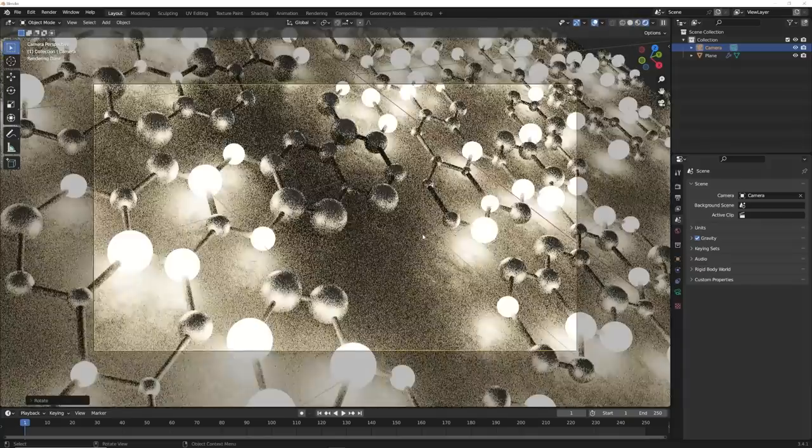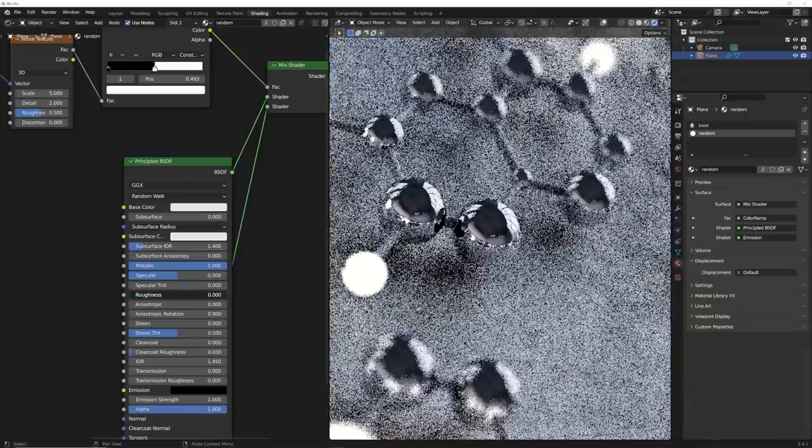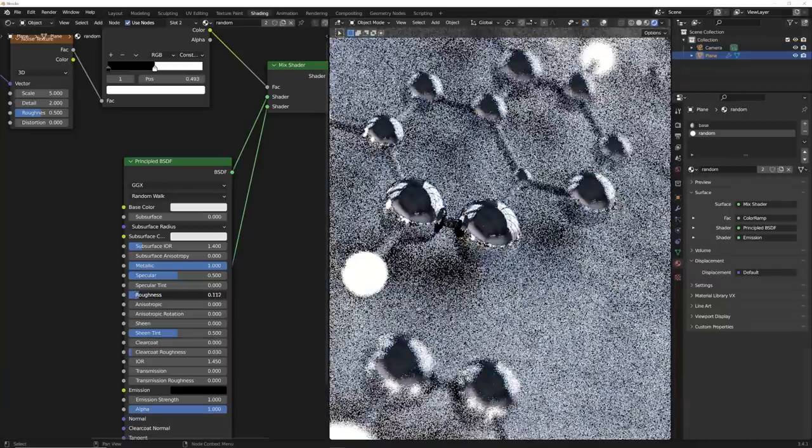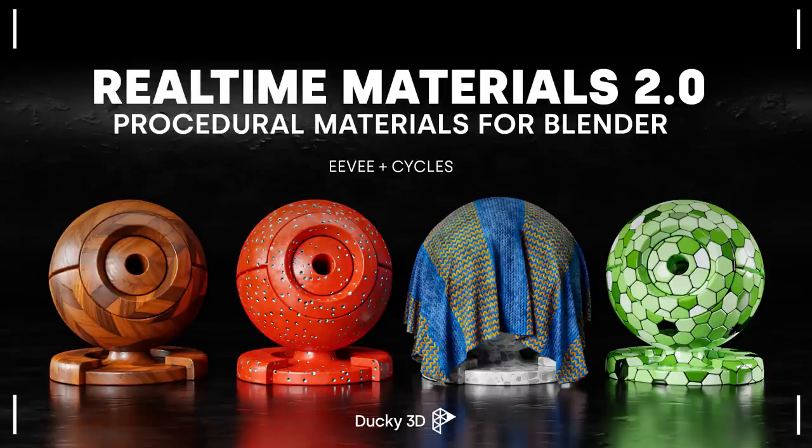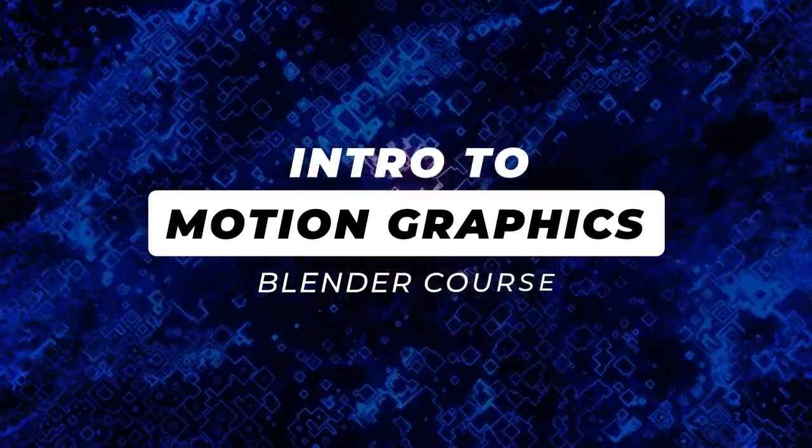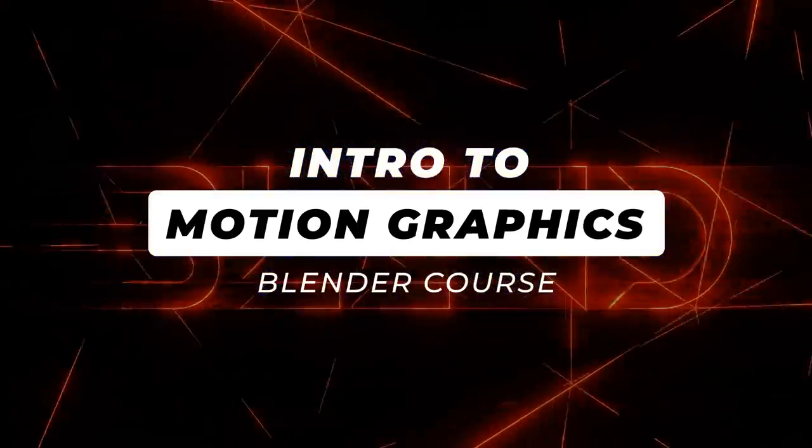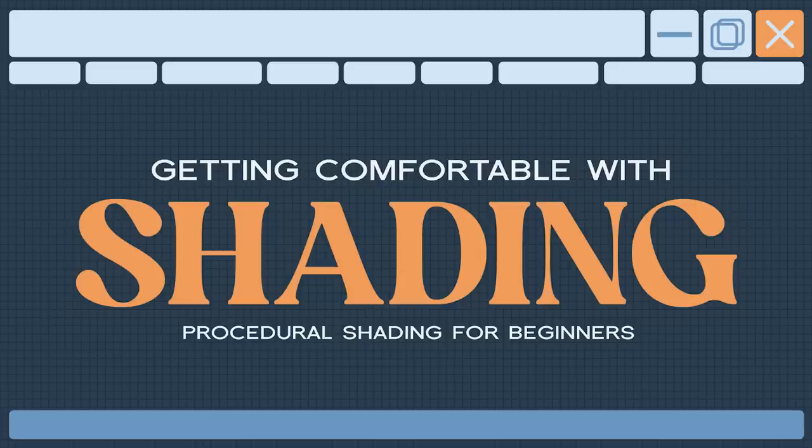In the 10 minute tutorial series, the whole goal is to show you that you can make really cool art within a 10 minute span. Sometimes a little bit over, sometimes a little bit under, but it doesn't take very long to make very cool things. So with that being said, I do want to announce that my spring sale just started. Use the code D3Spring on Blender Market. I'll link that in the description. You can get real time materials, my animation course, and my shading course, all of that 25% off. Now let's get into this tutorial.